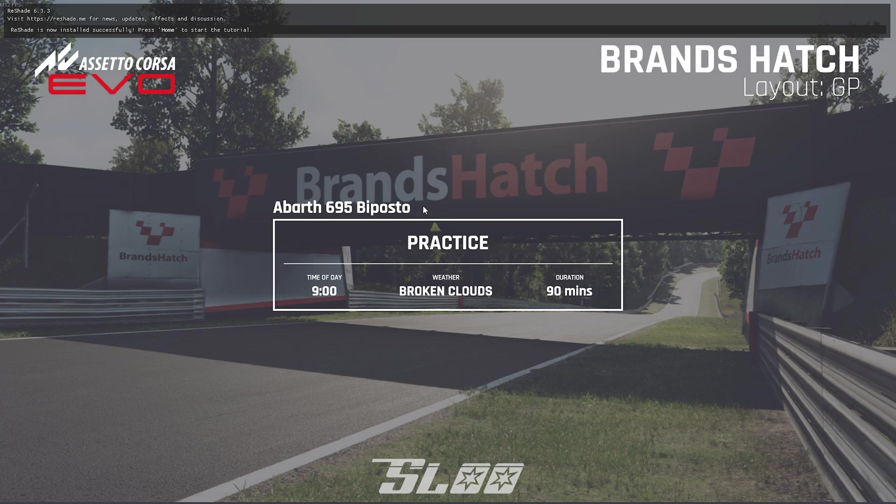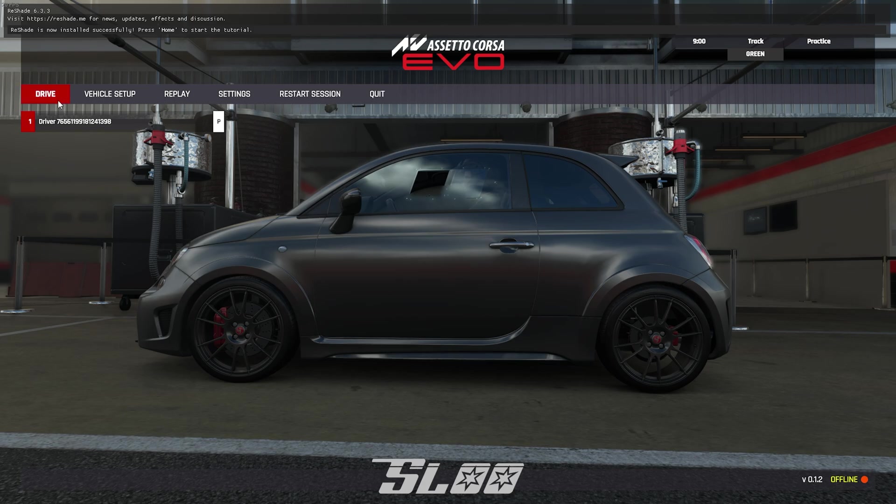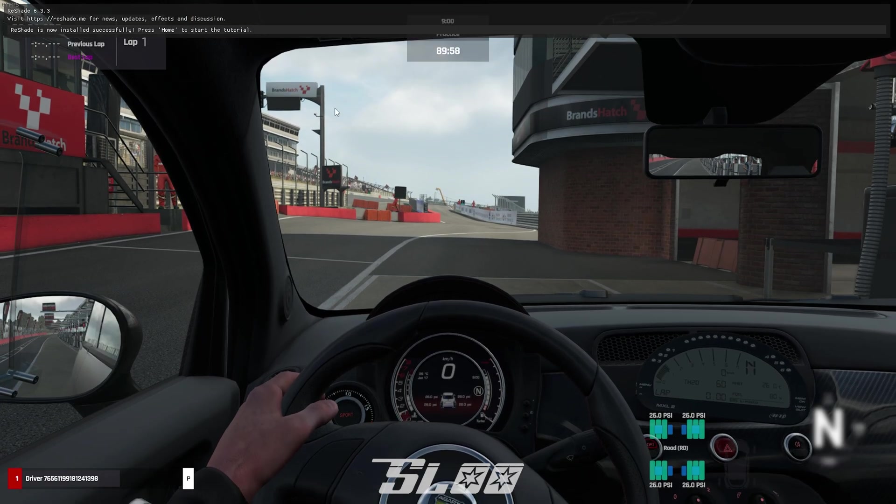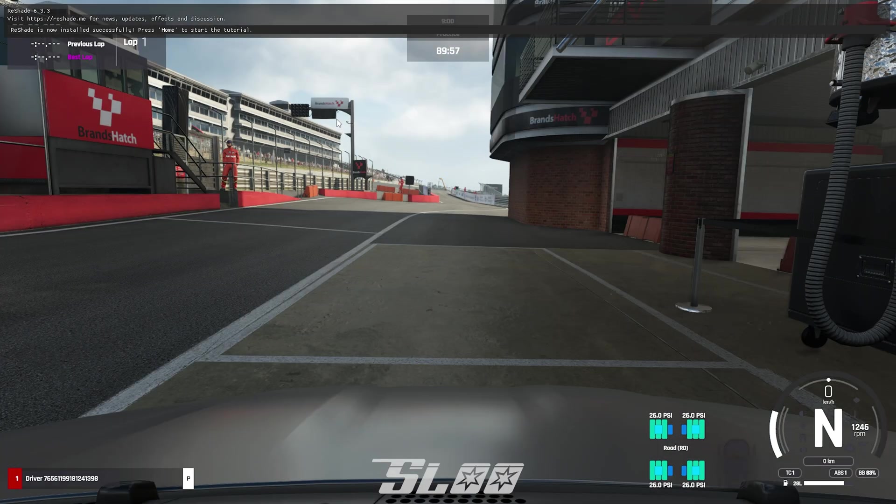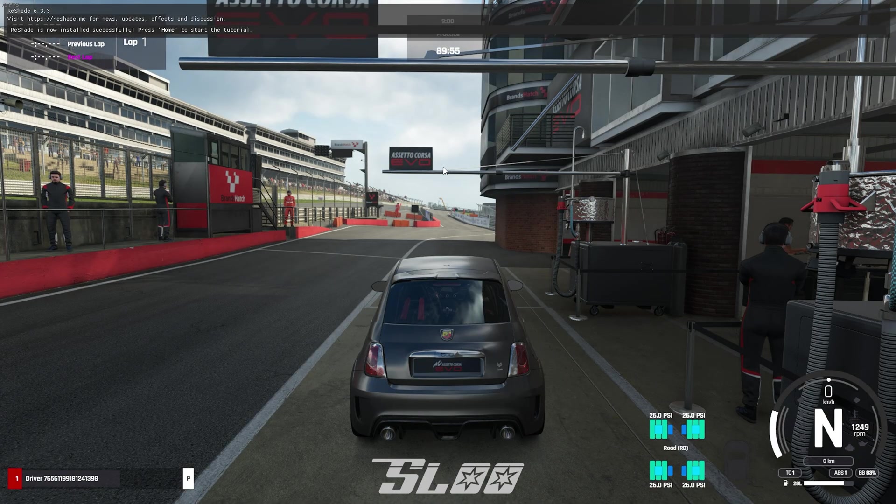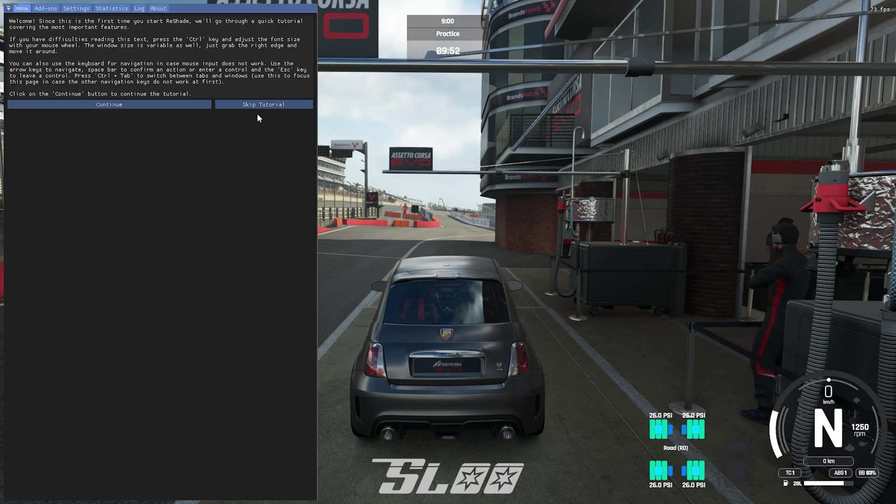And then once you're in single player you're going to press the home key on your keyboard. On 60% keyboards just google the model of your keyboard and it'll tell you most likely. So yeah press the home key on your keyboard and it'll open this, press skip tutorial.